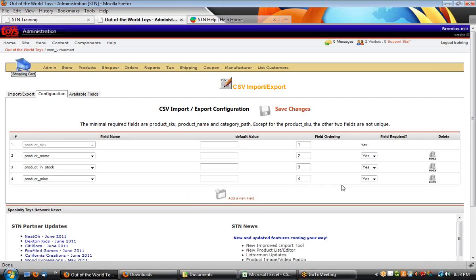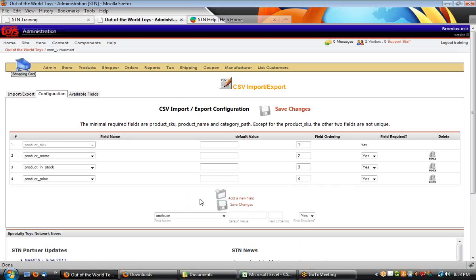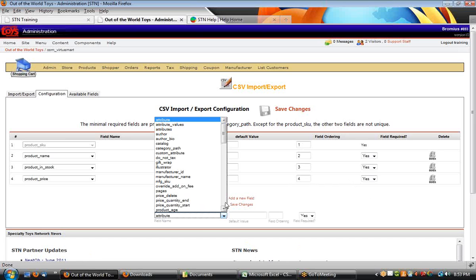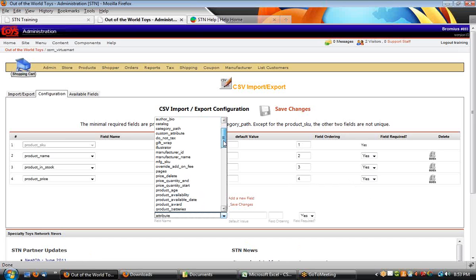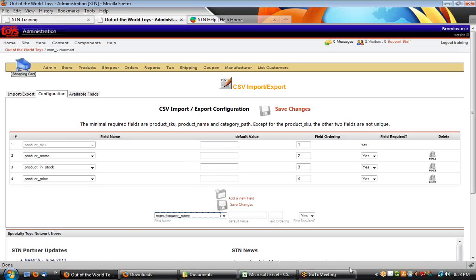Let's take another example — let's say we want to add a new field. I'm going to add manufacturer name and set its order to number five. Right above the 'add a field' options, I'll hit save changes.